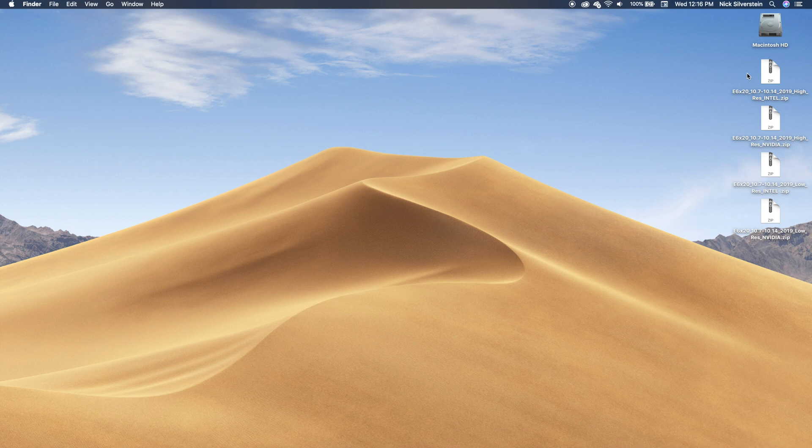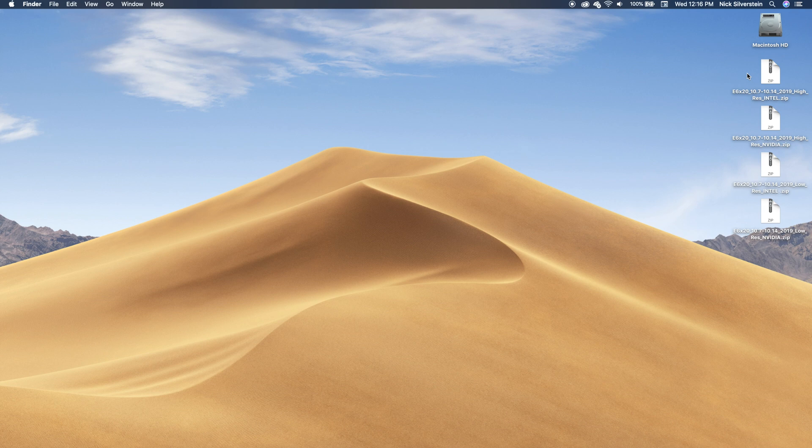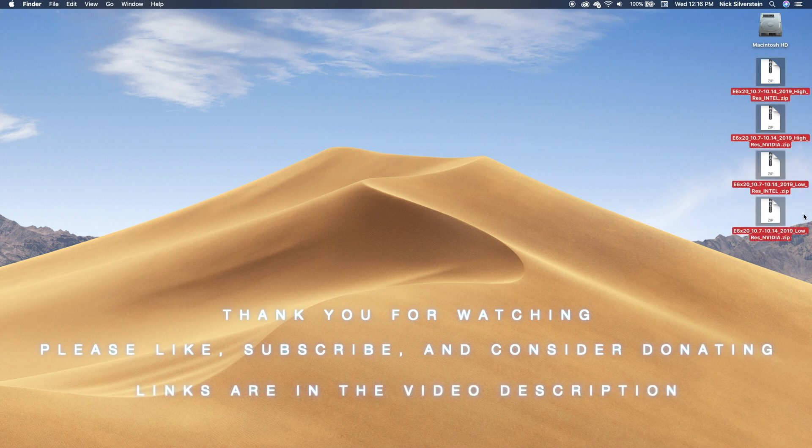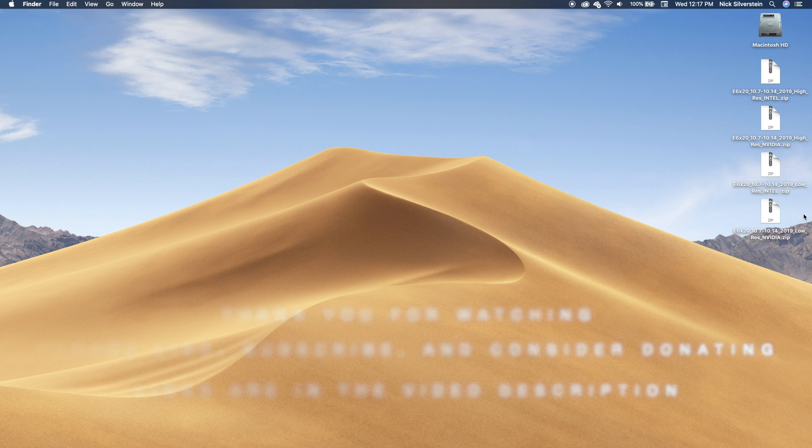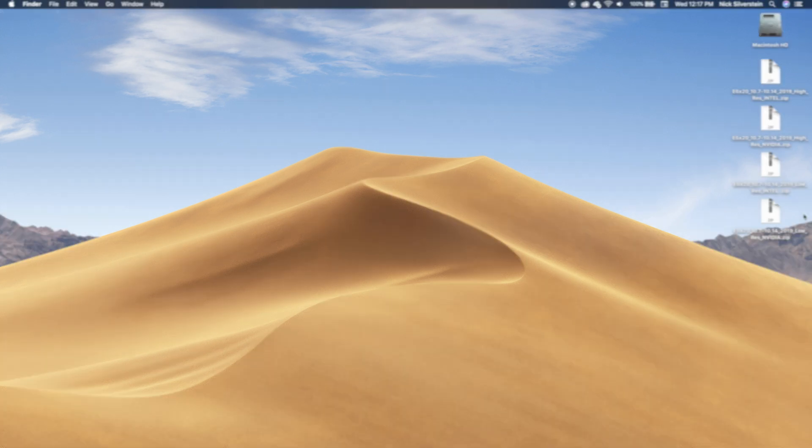And so are the links to my Mojave guide and my Sierra guide. They're both in the description of the video, and also links to these EFI folders are in the description. So good luck and happy Hackintoshing. All right, see ya, peace.